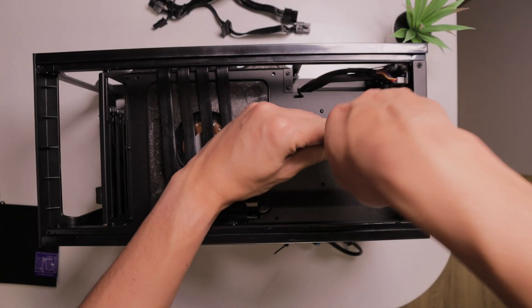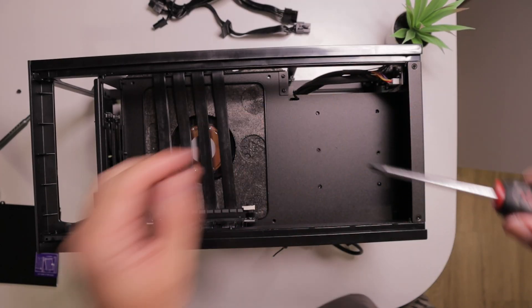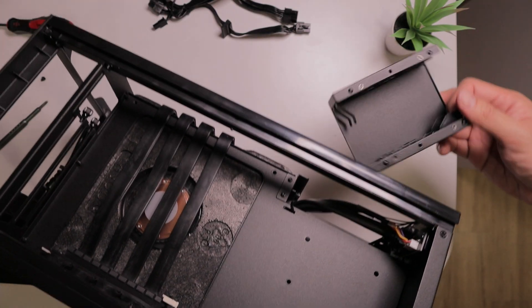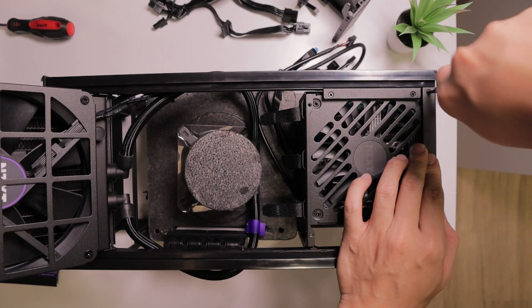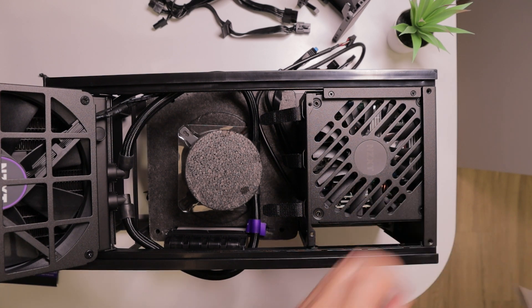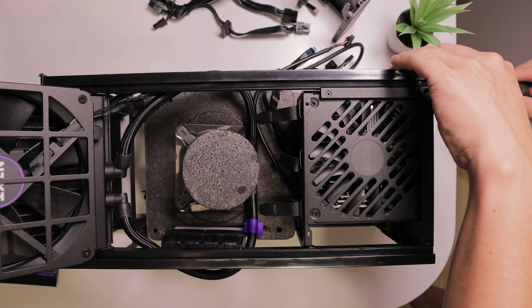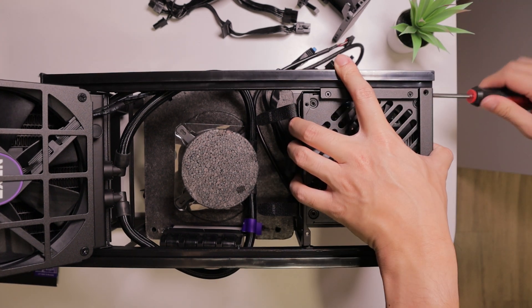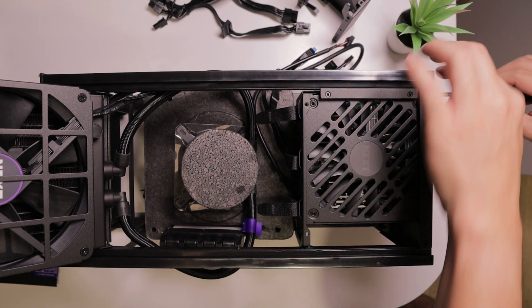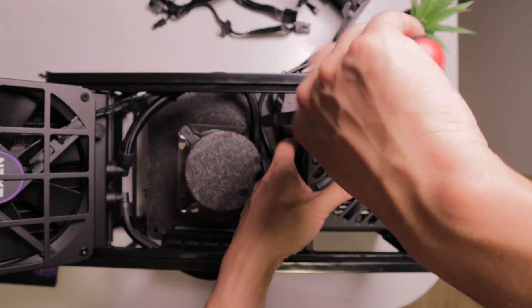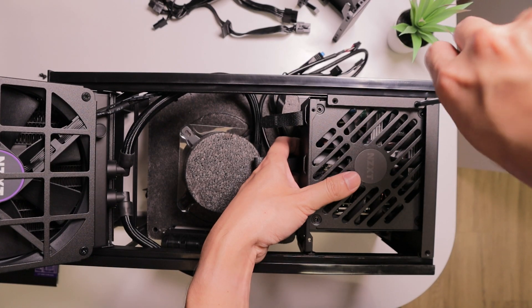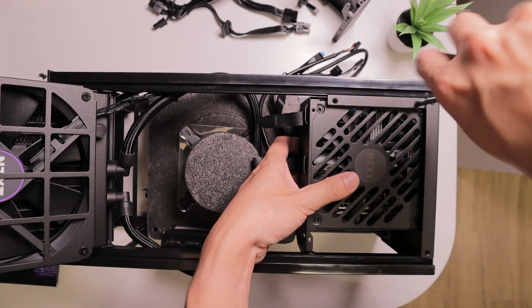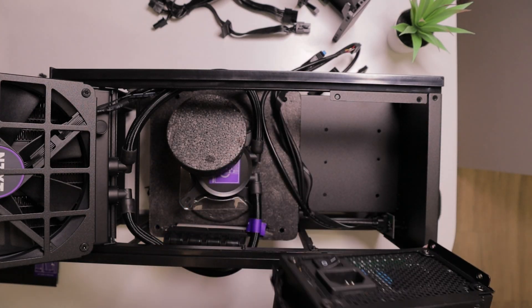And now our first step is completed. Next we want to remove the screws that hold the power supply in place. We're going to start by removing the screws in the back to remove the SSD tray. Now coming back to the front, we want to remove these two screws. Also we want to remove the two screws at the top of the case. And then these should be the last two screws that secure the power supply cage inside the case.